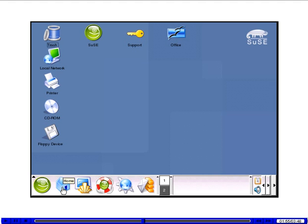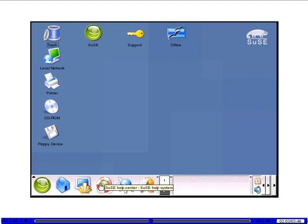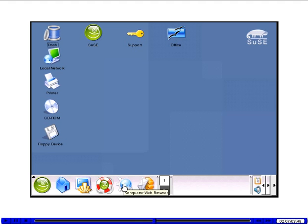This runs the Conqueror file manager and displays the home directory of the current user. This opens a terminal emulation window. This gives access to the SUSE help center. This runs a web browser. And this runs an email program.